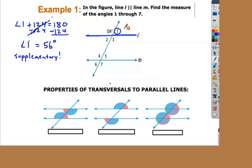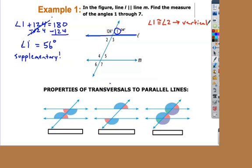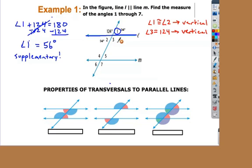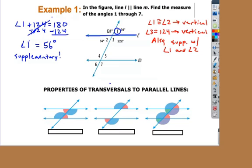I know angle one is 56. I could say that angle one and three are supplementary because they form a straight line, or I can look at angle one and angle two — those are vertical. Two and three are supplementary. The easy one is angle one and angle two are equal because they're vertical. Angle three is 124 degrees because it's vertical with the 124 degree angle. So far I've only used vertical and supplementary. The problem is: how do I go from the top group of four angles to the bottom group of four angles to show those are actually equal? We have three properties that are going to help us do that.